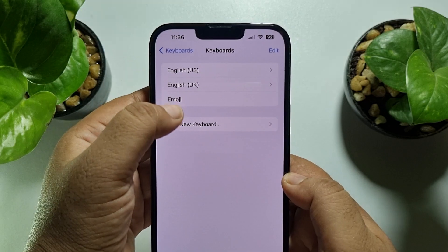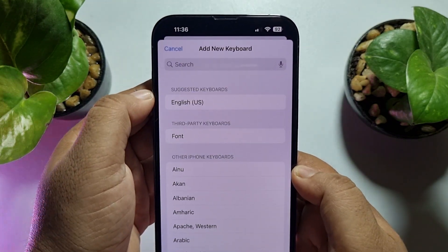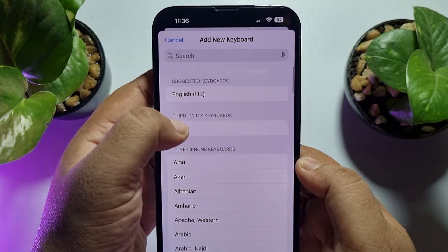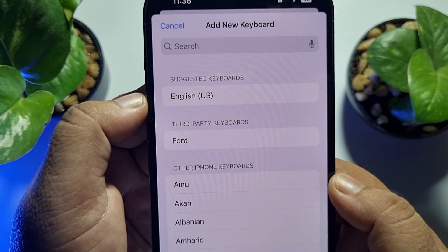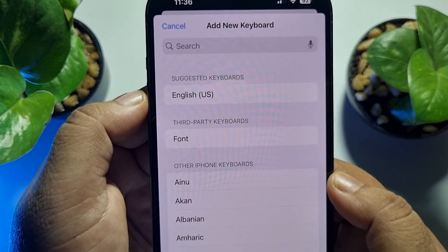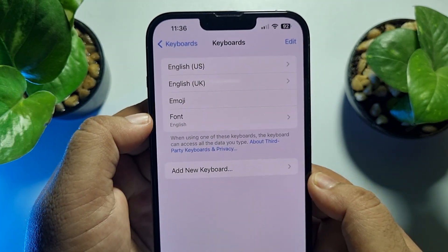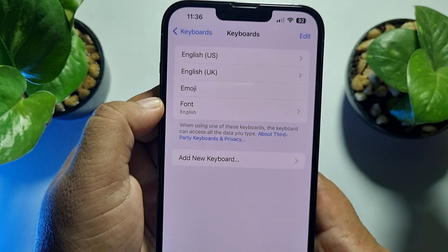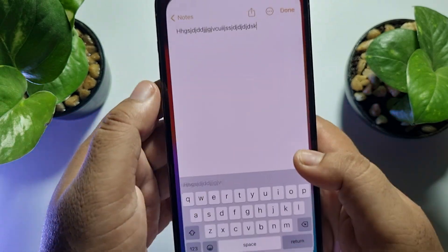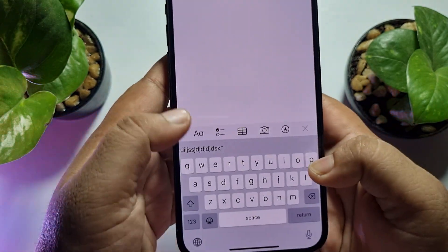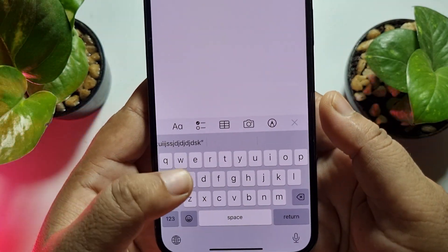Tap on 'Add New Keyboard' and here you will find this font listed under the third-party keyboards option. Select the font. Now I'm going to open my Notes app, and as you can see, this is my iPhone's default keyboard.